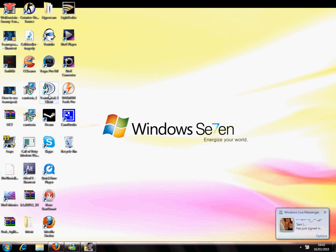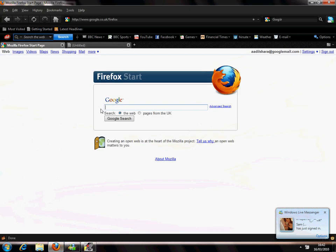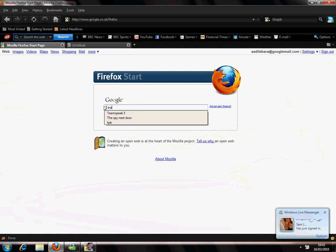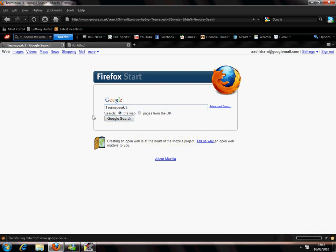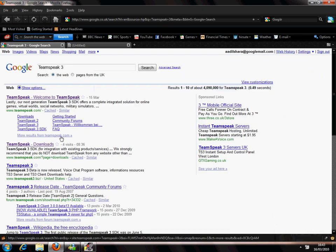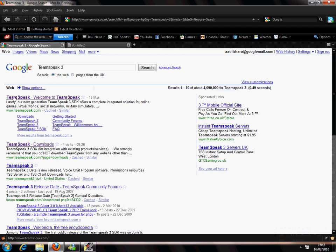Firstly you gotta download Teamspeak3. Go into Google, type in Teamspeak3, Google search, and you get this page. First option, Teamspeak3.